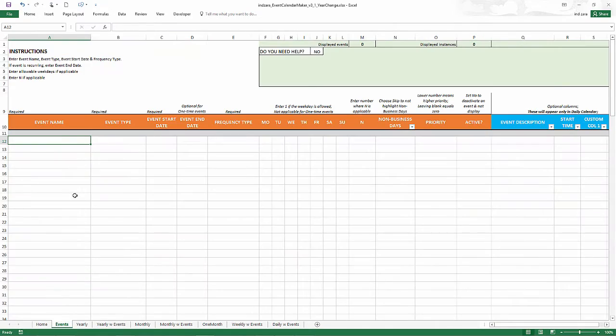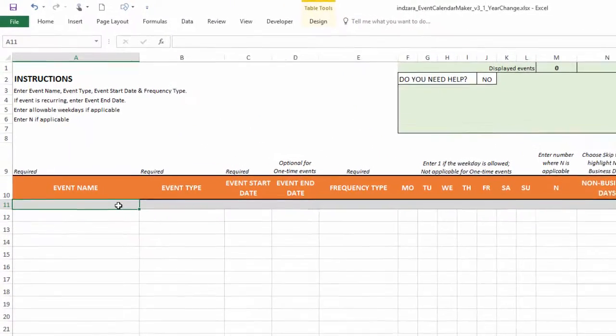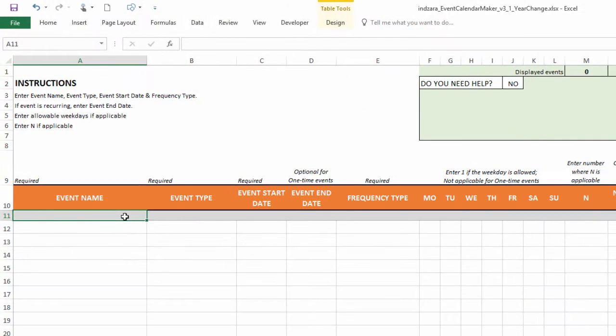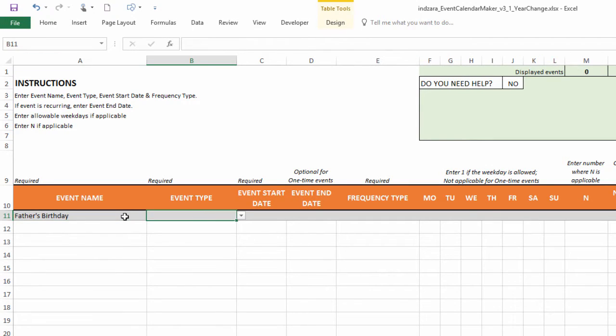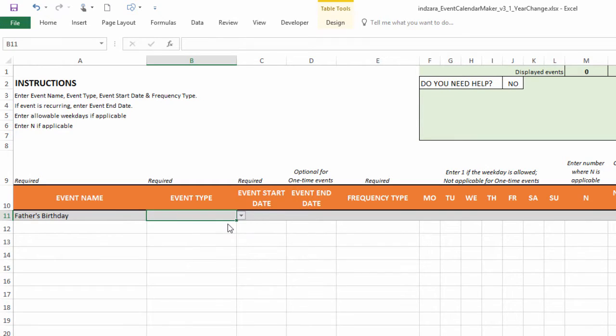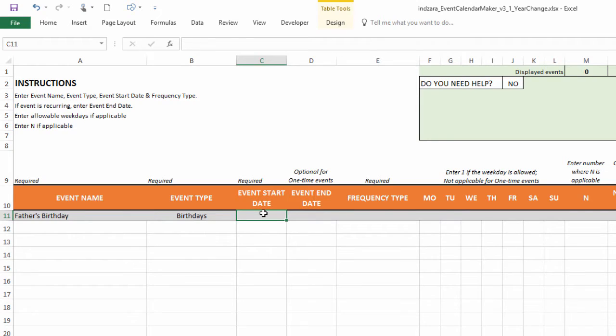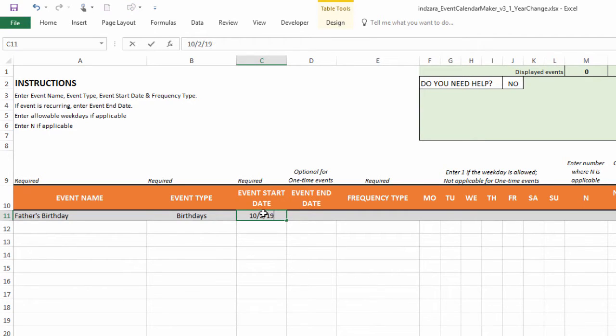Now let's go to the events sheet, which is where we're going to create the event. So let's say we're going to create an event called father's birthday. And this is the first event. And we want to give this the color of the birthday event type. And then the event start date. So this is where you could enter the actual birthday of a person. So for example, I could say this is going to be October 2nd, 1955, for example.